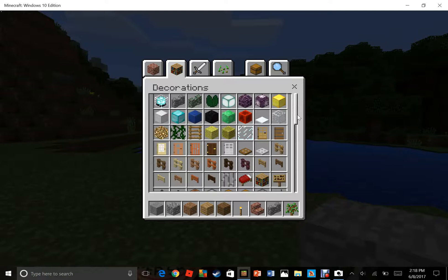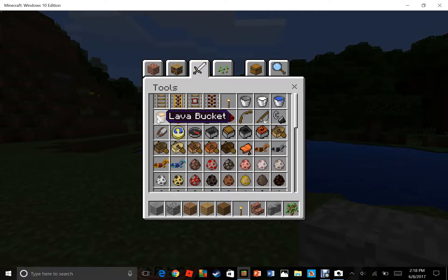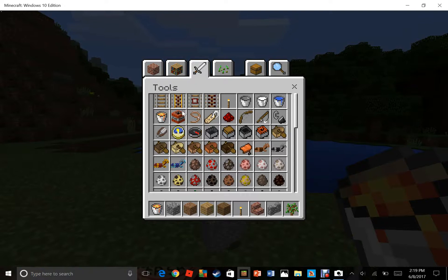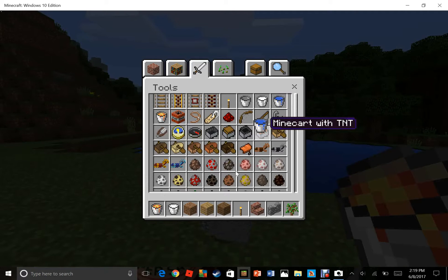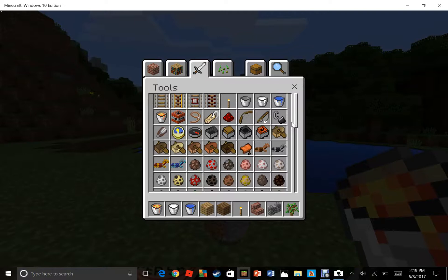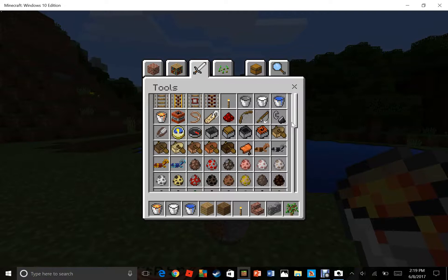First, you're going to need a bucket of lava, a bucket of milk, and a bucket of water. Next, you're going to need a bowl.